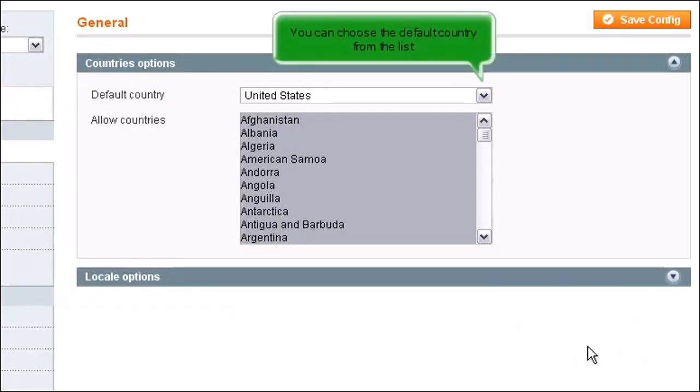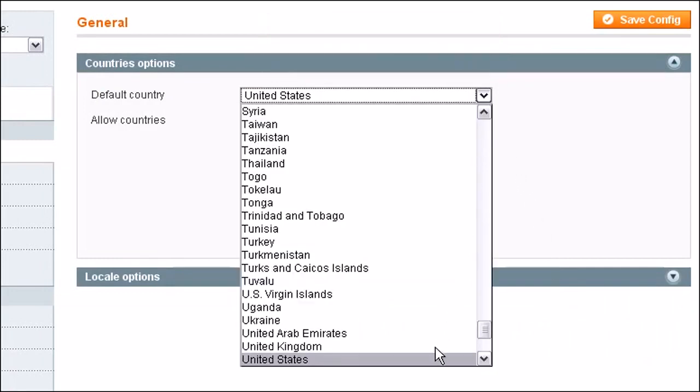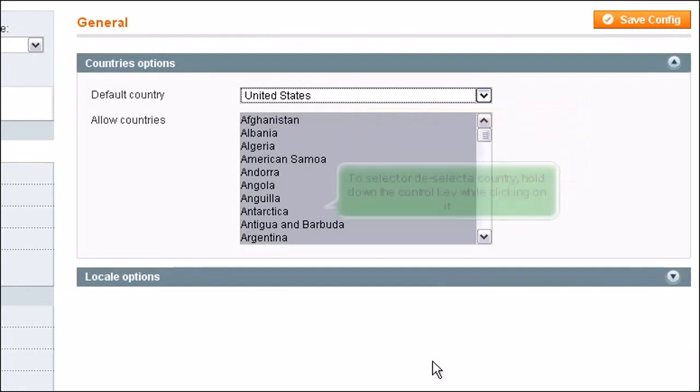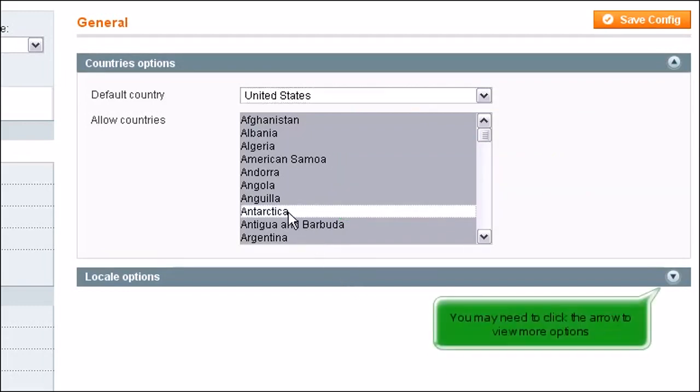You can choose the default country from the list. Magento lets you specify from which countries to allow orders. All countries are selected by default. To select or deselect a country, hold down the Control key while clicking on it. You may need to click the arrow to view more options.